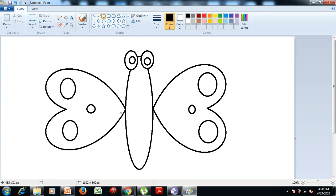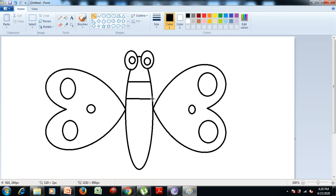After that, to make it more attractive, we add some straight lines in the body of the butterfly. So we select the line tool from the shapes group and draw a straight line to separate the head of the butterfly from its body. Similarly, you can do it to divide the body into some parts. And it is done.